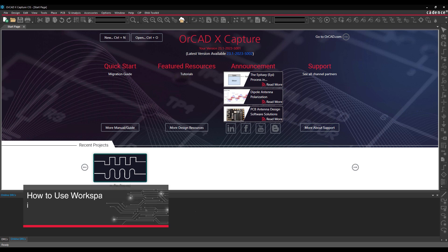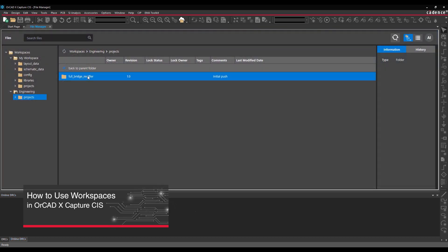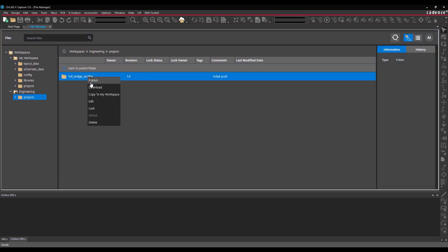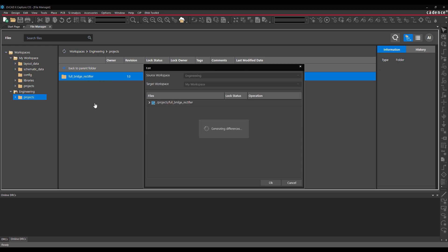This video is going to show how to use workspaces to manage and share component libraries and design files in ORCADx Capture CIS. Using a shared cloud-based environment eliminates the need to send design materials back and forth and creates a collaborative engineering environment.